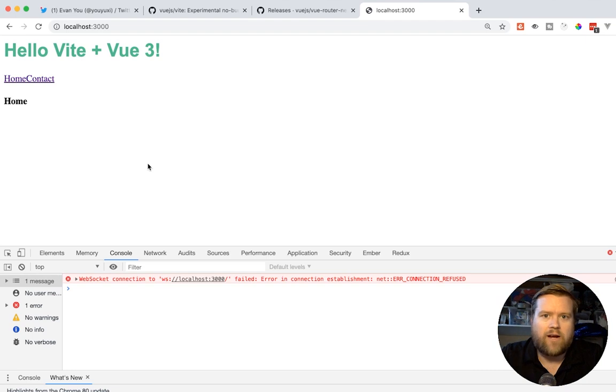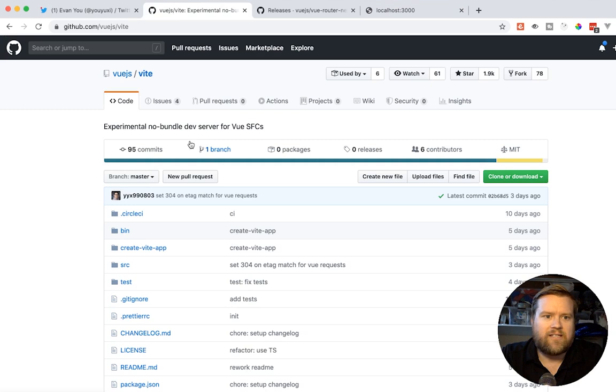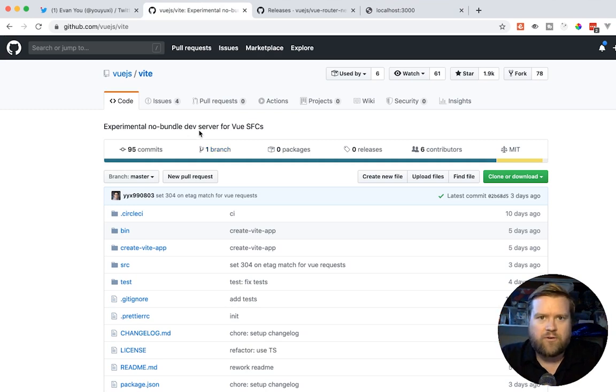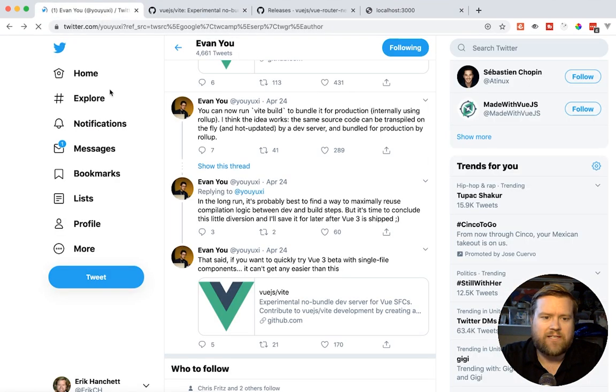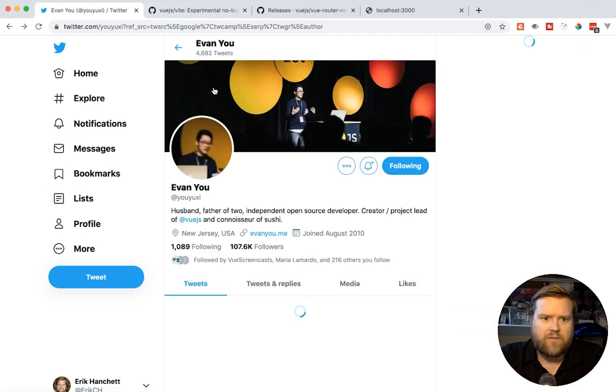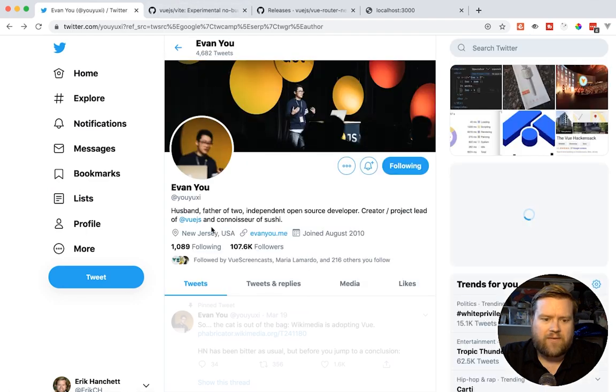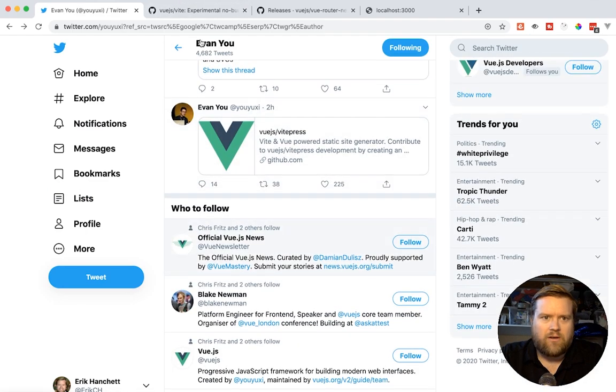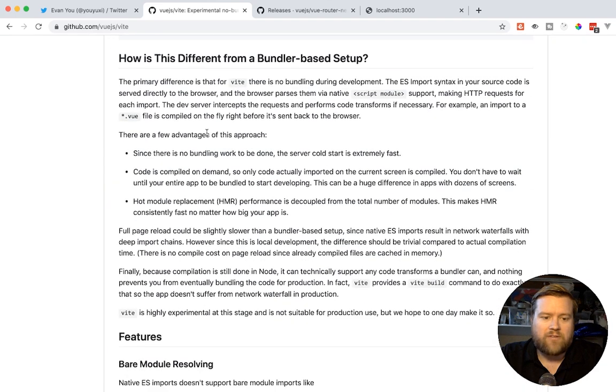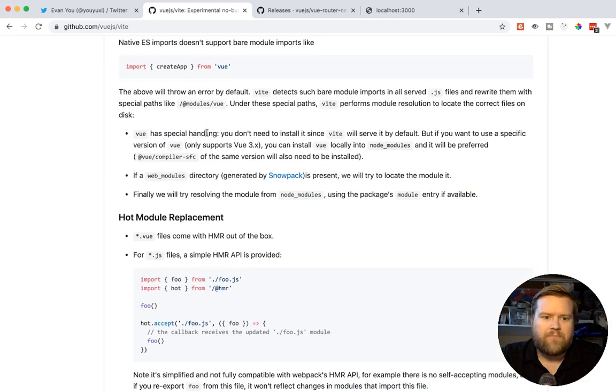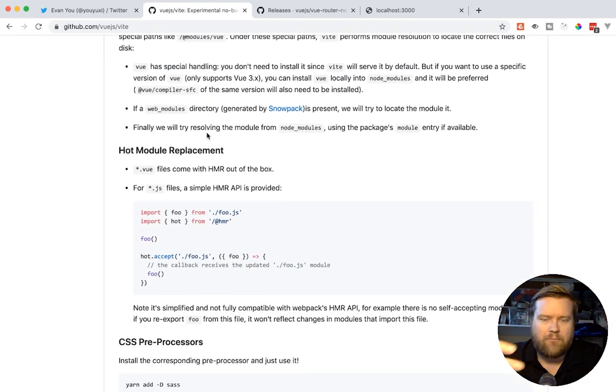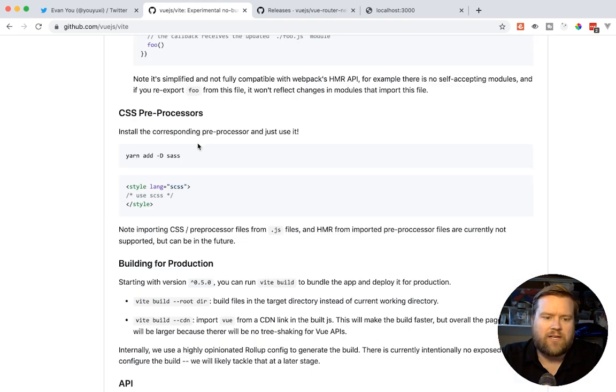Alright, so here is what we created last time. So if you don't know, Vite is an experimental no bundle server for Vue SFCs, which stands for single file components. It's really cool. Evan You just released it recently. You can see actually from his Twitter that it was just like a week ago. So the reason you may want to use something like this is it's just really, really fast.